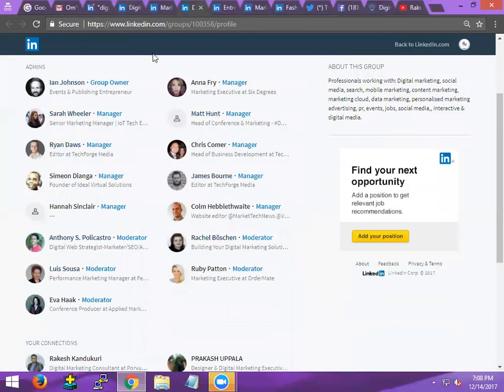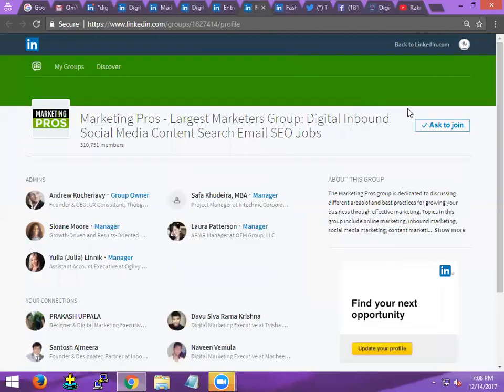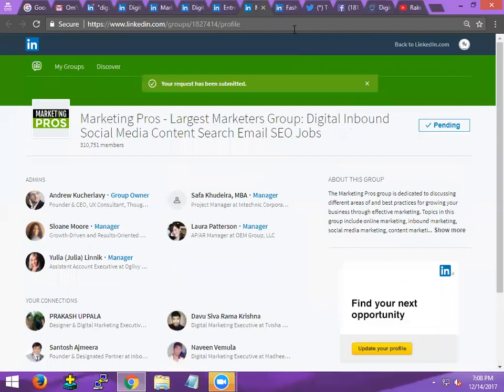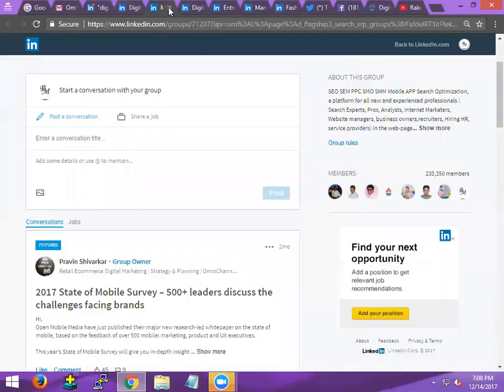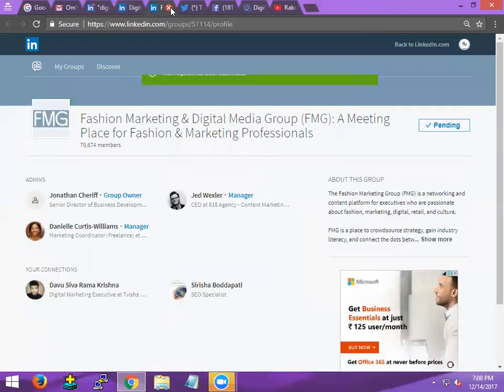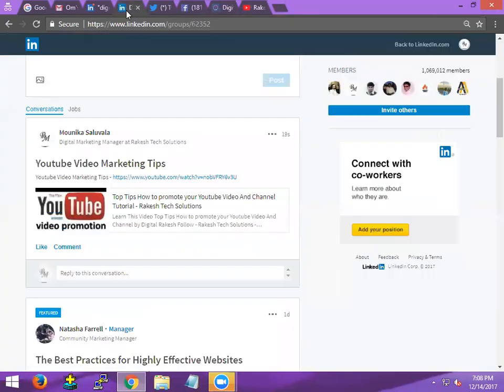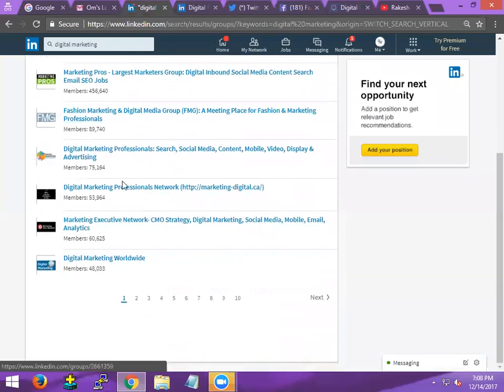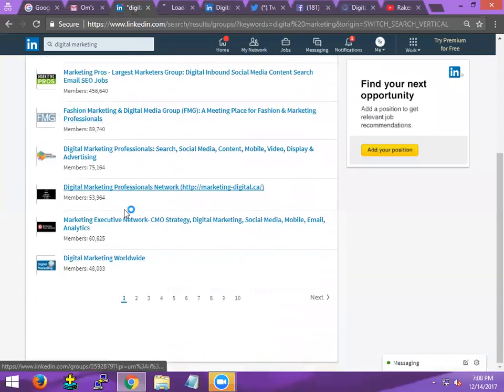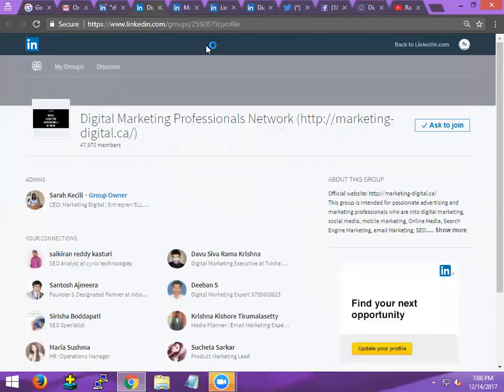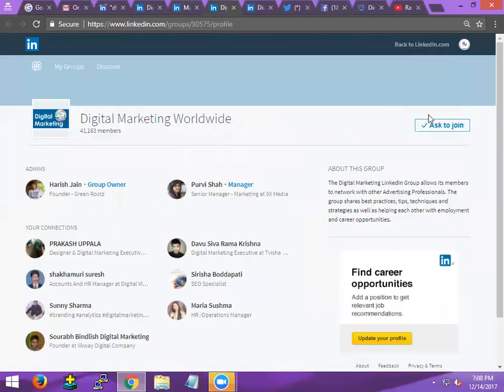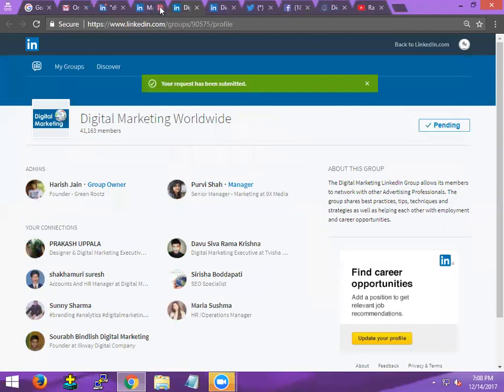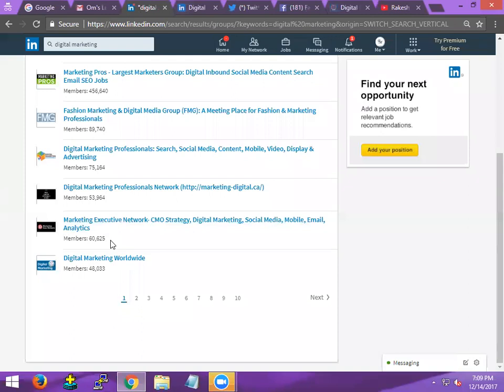Suppose you want to reach more members on LinkedIn groups, groups is first preference. Now click ask to join, ask to join. See, just click here. Now come into here, open digital marketing worldwide, ask to join.